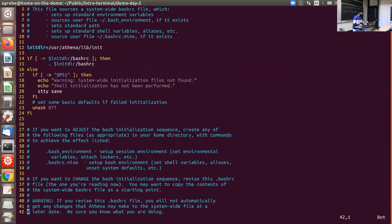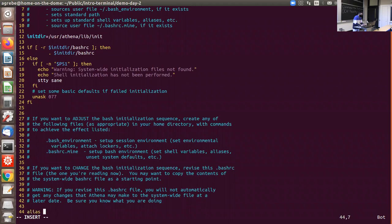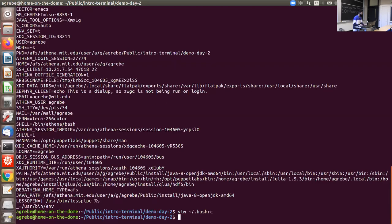These files are scripts that are automatically executed at the beginning of each terminal session. You add alias definitions there — for example, 'alias ssh_mit="ssh user@athena.dialup.mit.edu"'. You usually have to reload your console or re-open your terminal for the alias to take effect. Once done, typing 'ssh_mit' will automatically try to connect.